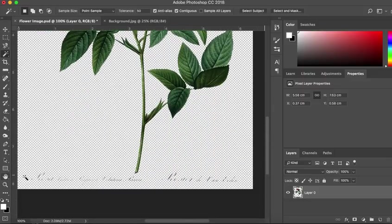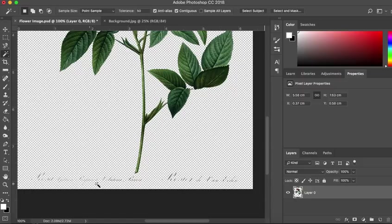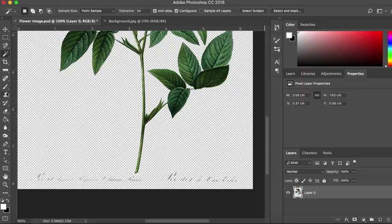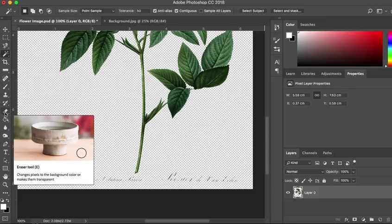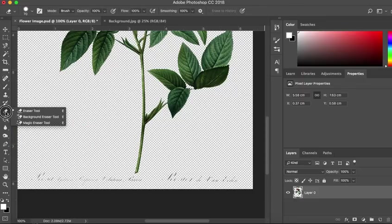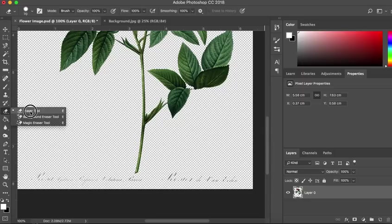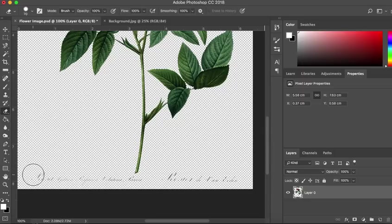So we're now going to just move on to deleting this text. You might also have little patches of background that you want to remove. And this is a very straightforward way to do that. This tool here is the eraser tool. We want the straightforward eraser and it does exactly what it says on the tin.